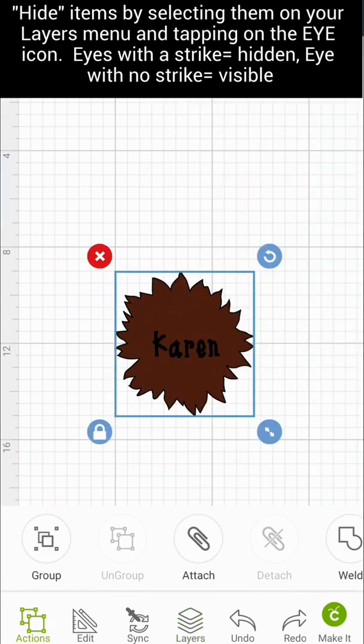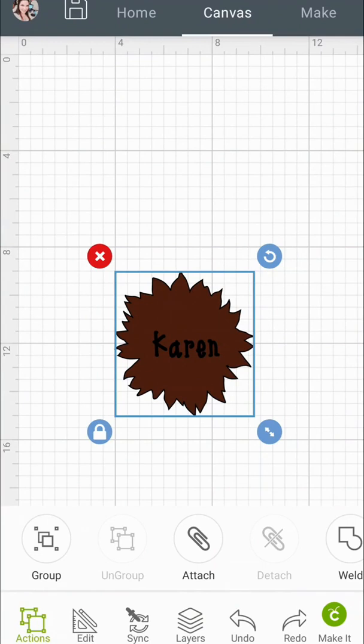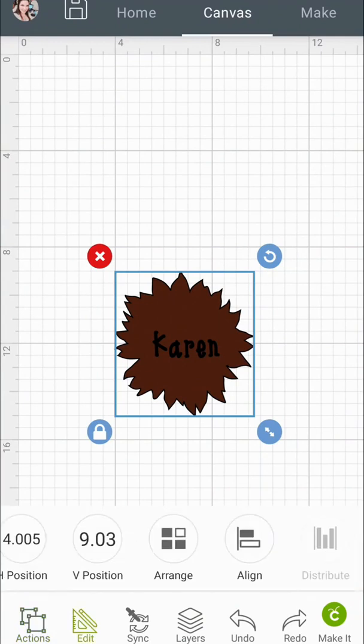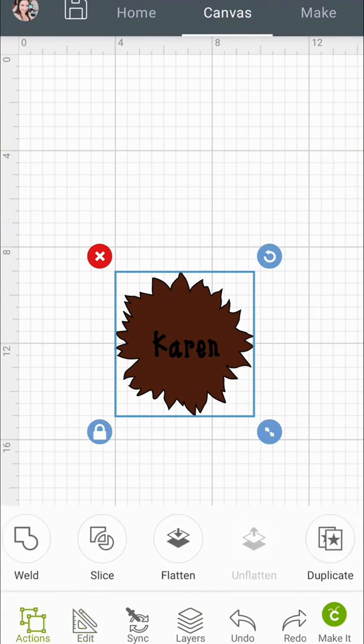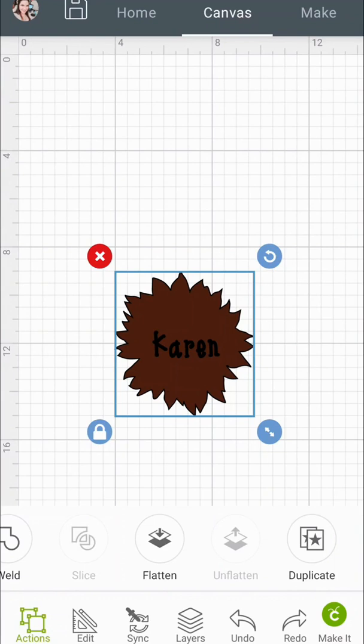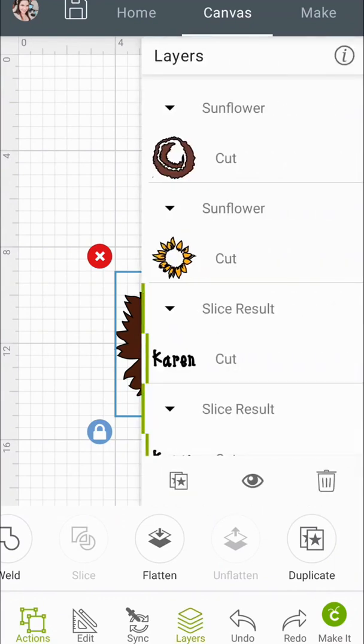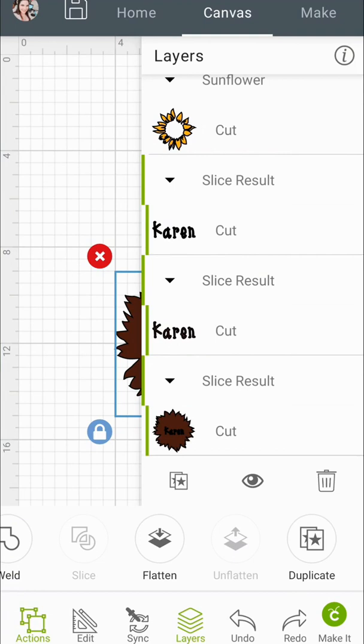Be careful not to move your image at all while you're slicing so that whatever you're slicing out is going to line up. So now that we've only had two layers selected, go to Actions, make sure both are selected, and then Slice.